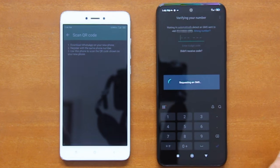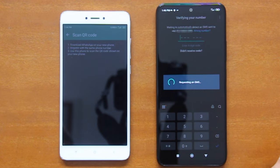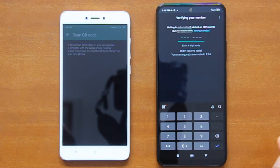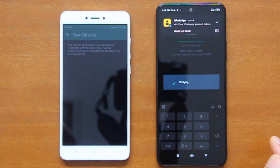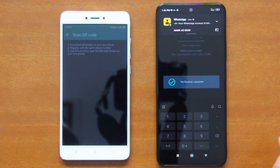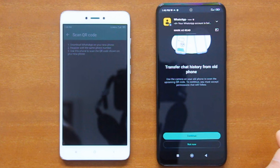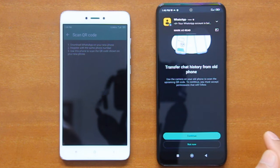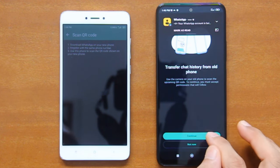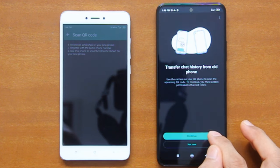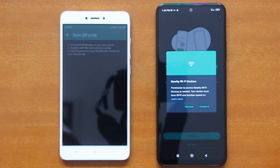WhatsApp will then request an SMS containing a verification code to the server. Once the SMS is received, it will automatically be detected, and your WhatsApp account will be automatically verified. After your account is successfully verified, WhatsApp will offer you to transfer your chats history from your old phone to this new phone. So tap Continue to start the transfer procedure.